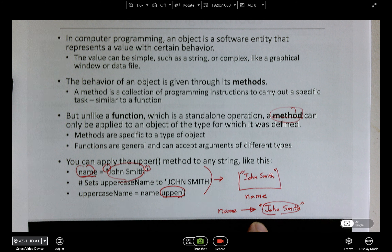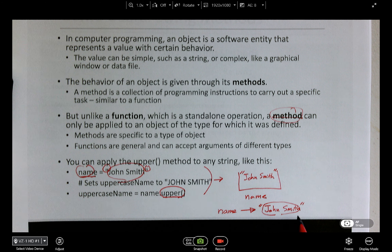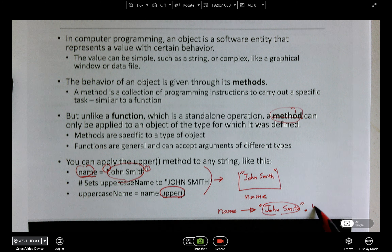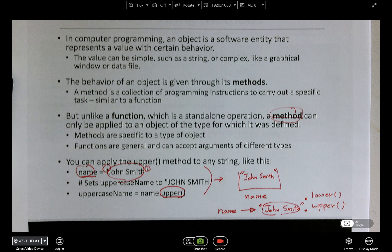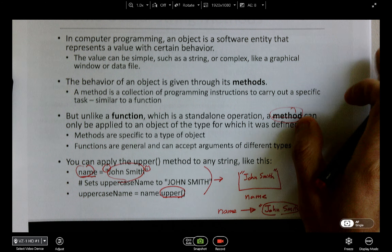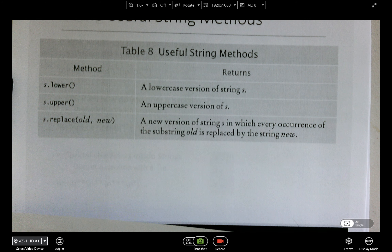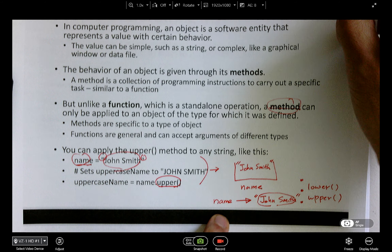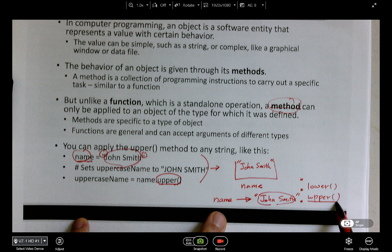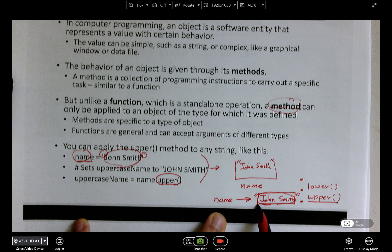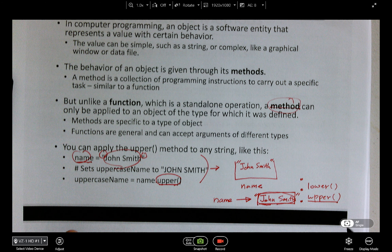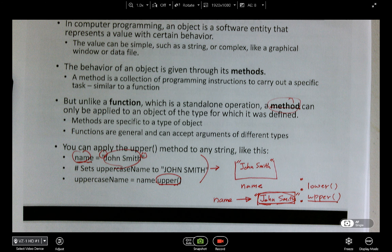When you use the upper method, all the characters inside the string are converted to uppercase letters. Lower means all the characters in the string are converted to all lowercase letters. The function is a standalone operation — for example, absolute, round, max, square root, cosine, sine, tangent from the math module. But a method only applies to an object, and upper is always used with a string object.